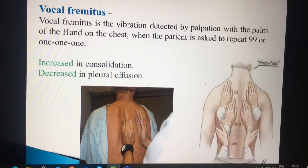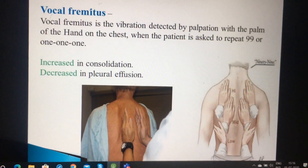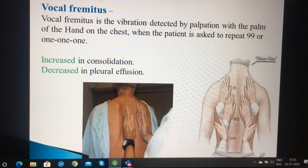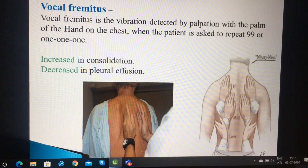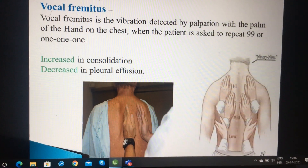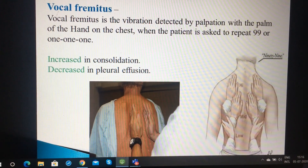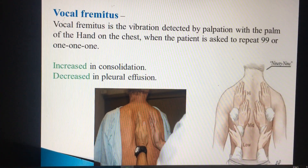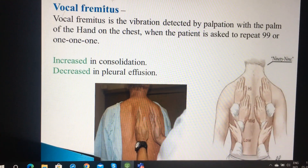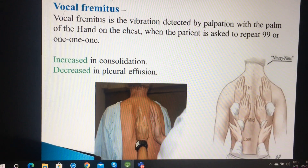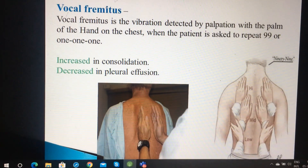Now coming to vocal parameters. Vocal parameters means you put your hand on the surface of the lungs and feel the sounds of the respiratory tract from the patient's voice — the patient speaks 99 or 1-1-1 and you feel the vibrations. Vocal parameters are the vibrations detected by palpation with the palm of the hand on the chest, and should be assessed as low pitch, mid pitch and high pitch on the lower, mid and upper part of the posterior side of the chest.